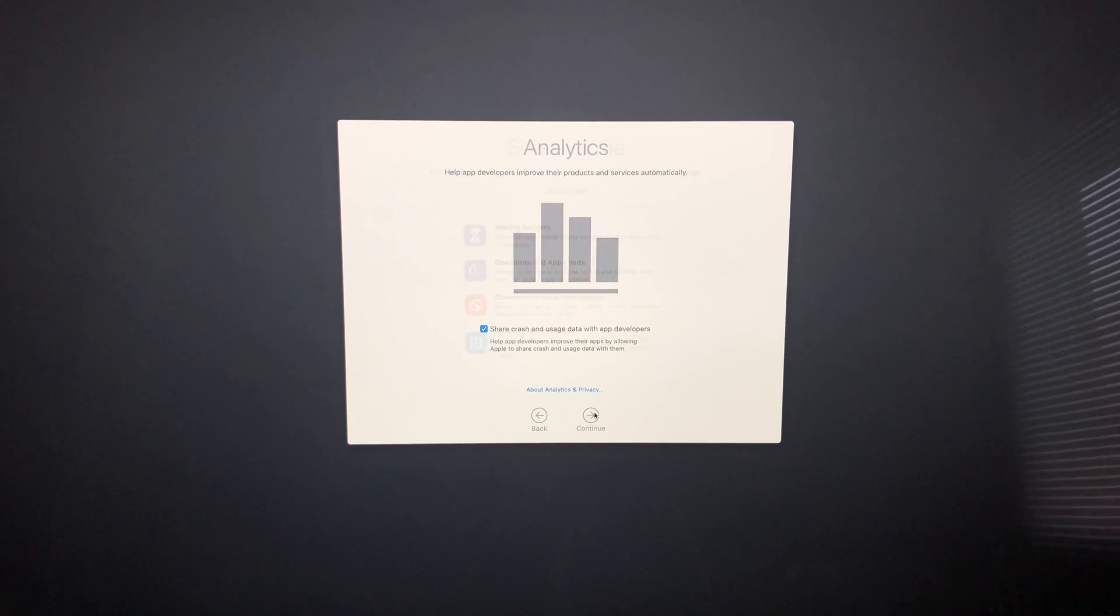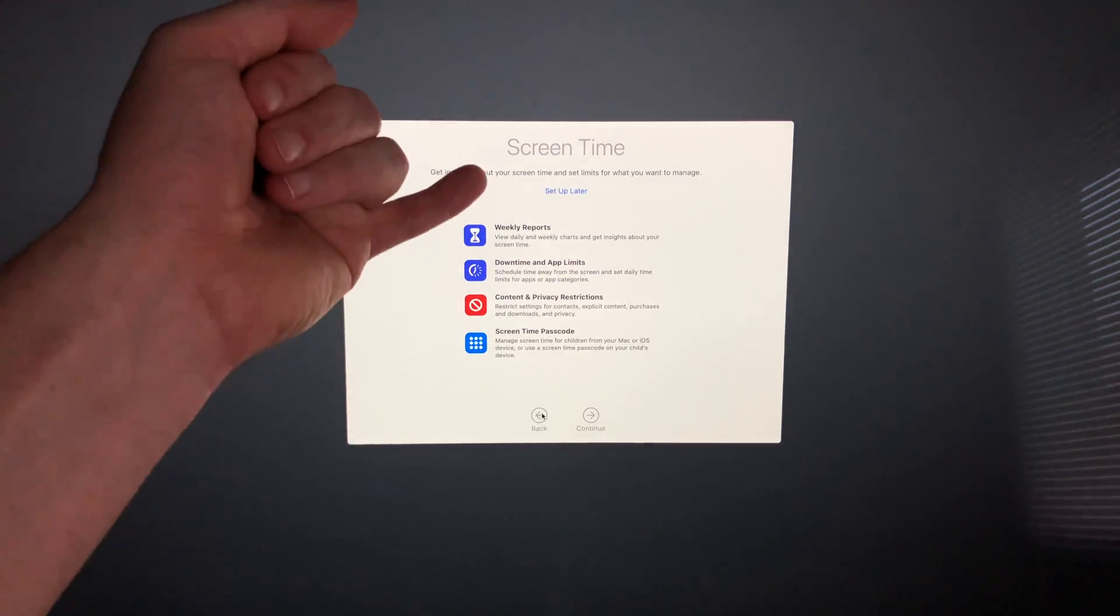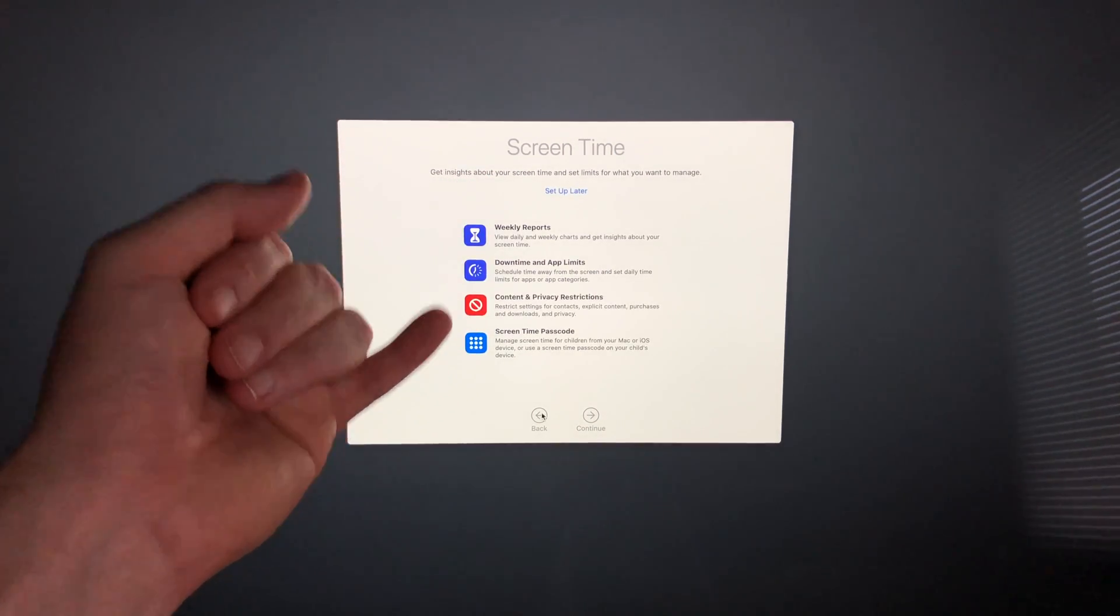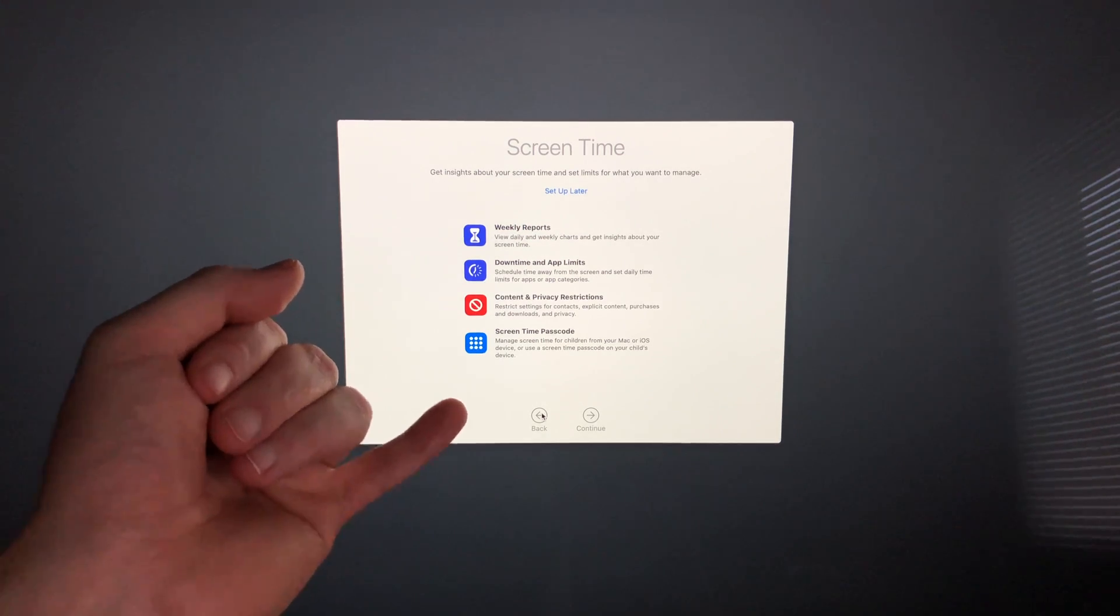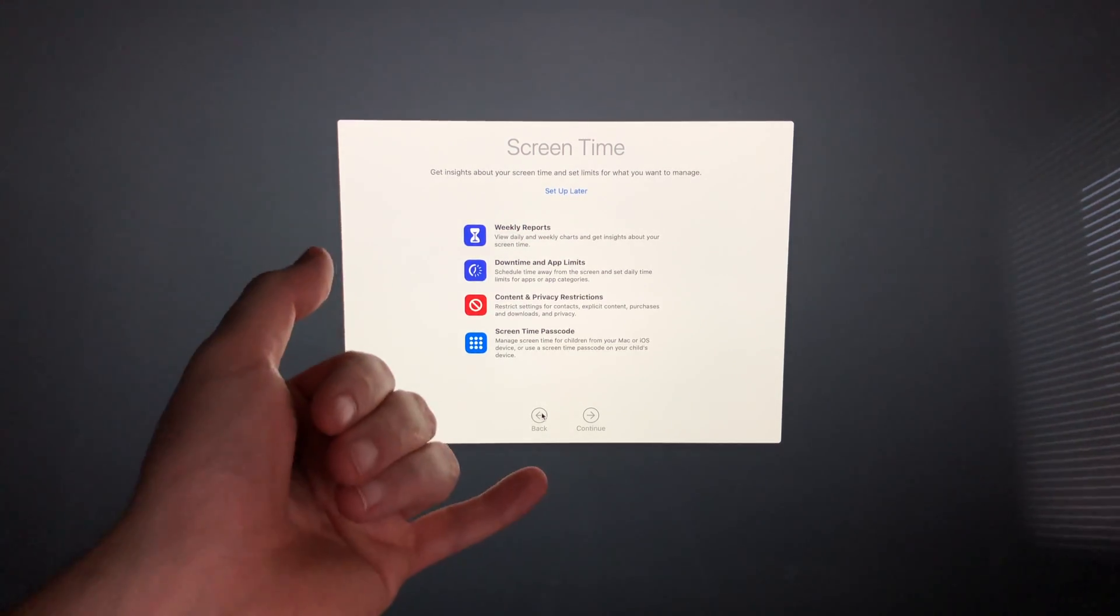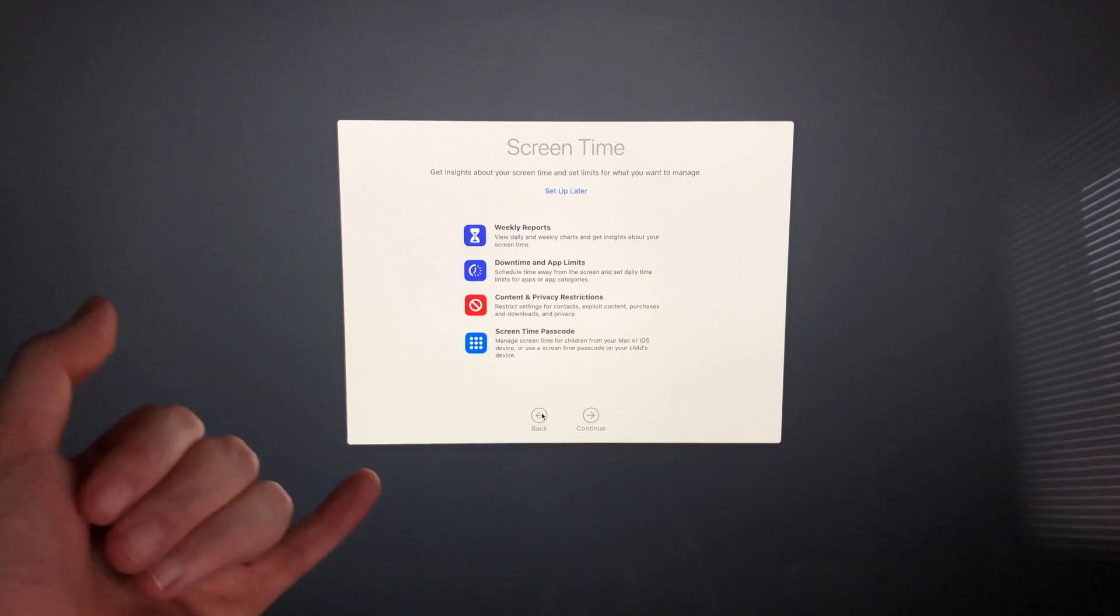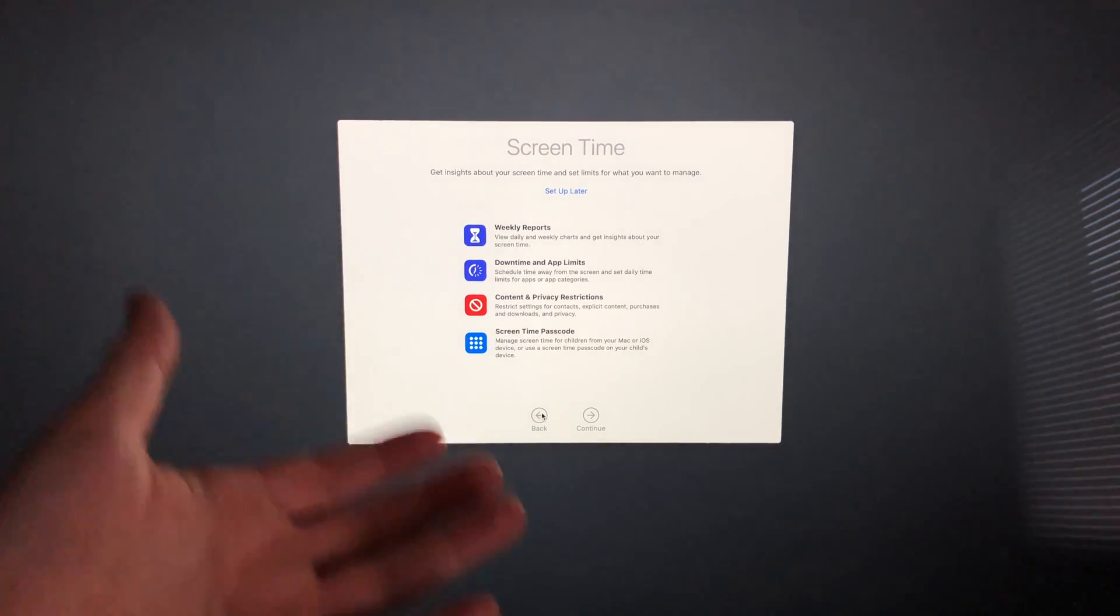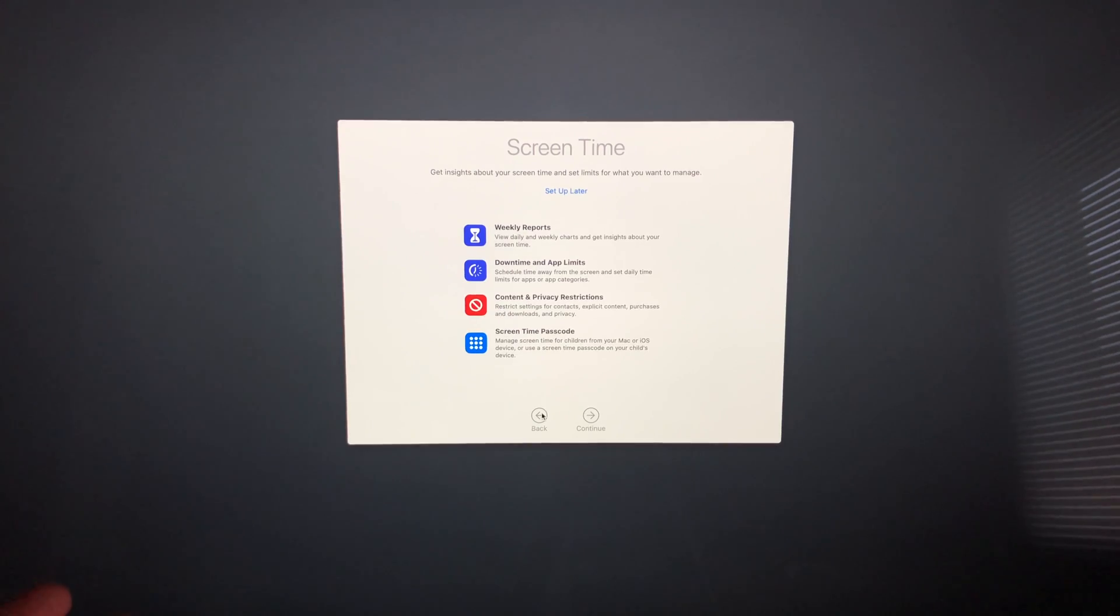Here's this part: you don't need to share this, but I always like to share with developers so they can improve Apple. I'm going to hit continue. This part is all about screen time. In this case, I would suggest doing screen time if you have kids or anything like that because you can set up a lot of restrictions around this.